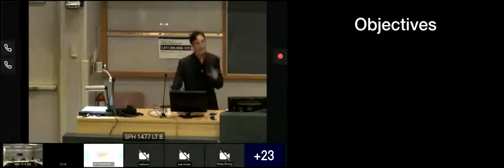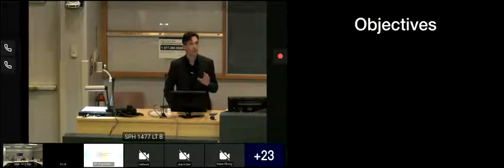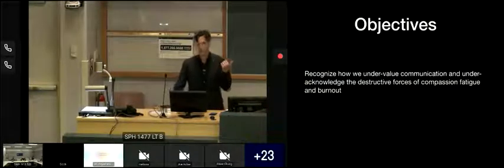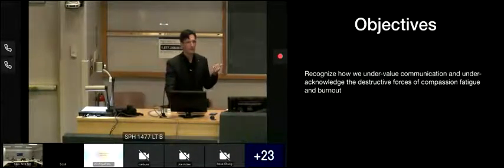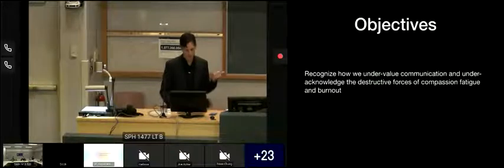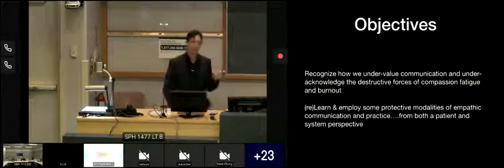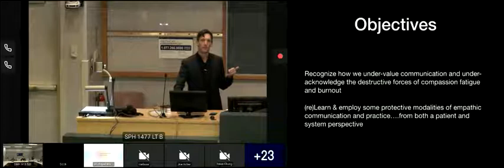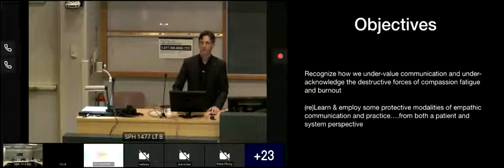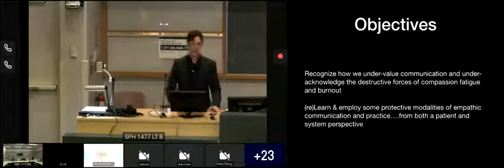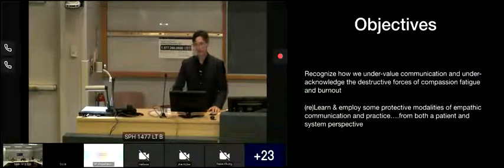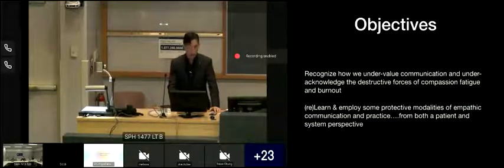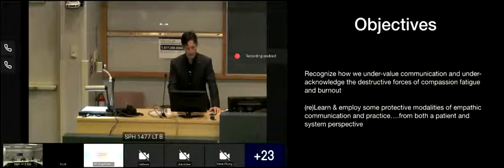So with these thoughts in mind, the goals I'd like to talk to you about over the next 30 minutes or so are to recognize where we undervalue or underappreciate the destructive forces of lack of empathy and communication, and then relearn and employ some of these techniques so that we can communicate better with our patients, enjoy our job more, communicate better with each other, and really make our lives better.